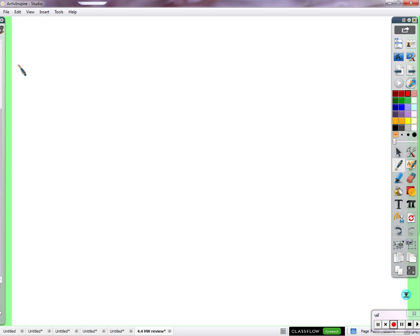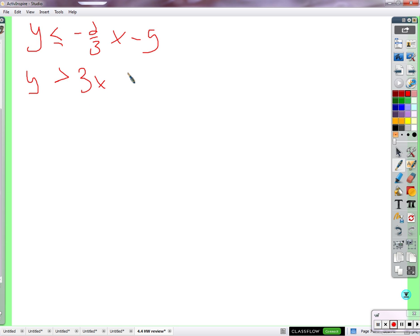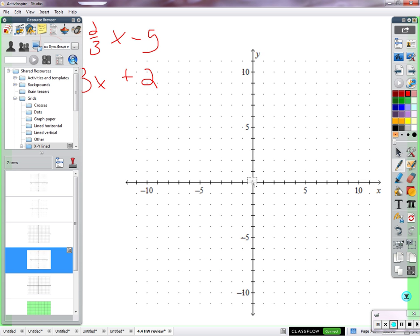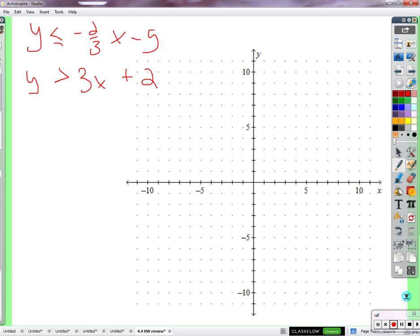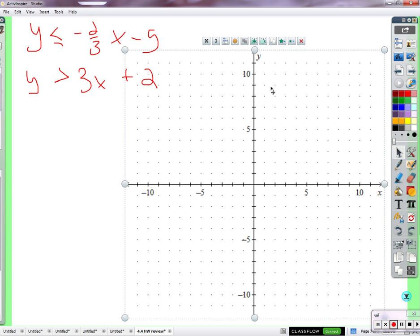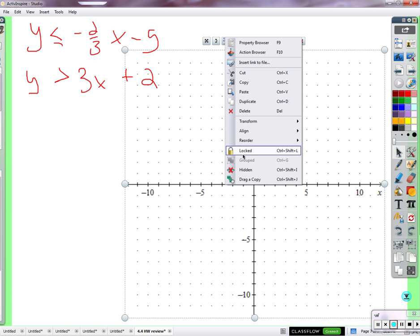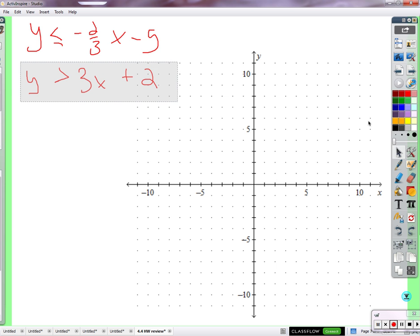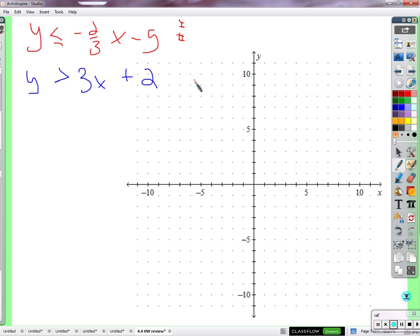We can talk about how many solutions systems of inequalities could have and what is a reminder of graphing inequalities in two variables. So we have two inequalities — color coding is going to be helpful here. If you have the ability to color code your notes, that would not be a bad idea. I'll do red and blue. We're going to graph this inequality — remember, it comes in two parts. What's one of those two parts of graphing an inequality?